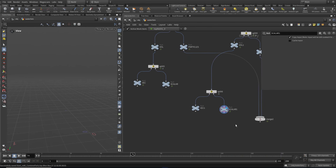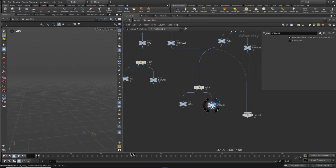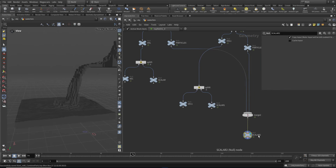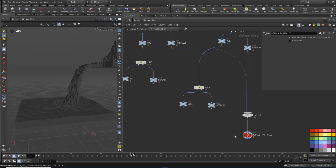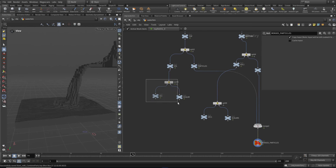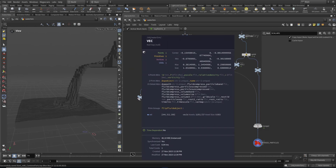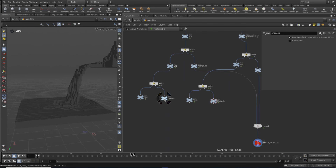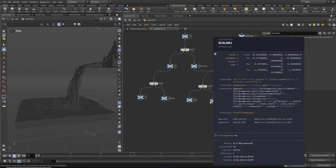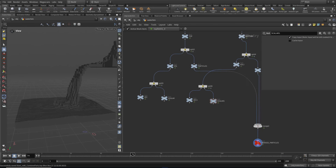Let's move the merge particles over to the side here. Let's put a null here so we can keep track of what's happening. We'll call this 'merged particles' and maybe color that one red, so we know we've finished doing that bit. So now I've split up my velocity there and there, and my surface and pressure fields here and here.